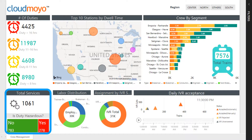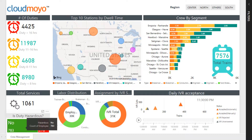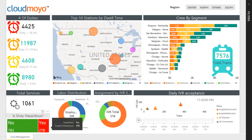There are two types of trains: hazardous and non-hazardous. The colors signal the authorities about the severity of the duty and reduce the risk factors. Down here you can view the total number of services in a given region along with the number of hazardous and non-hazardous duties.